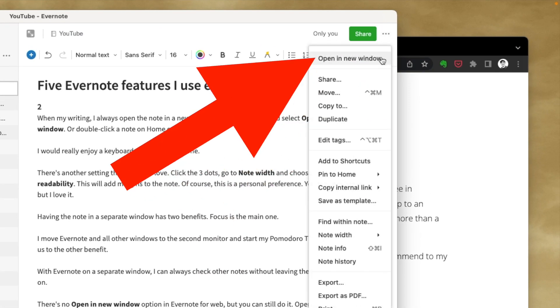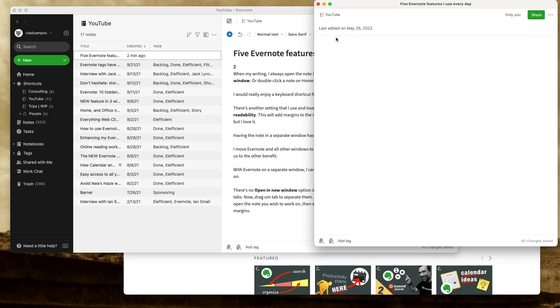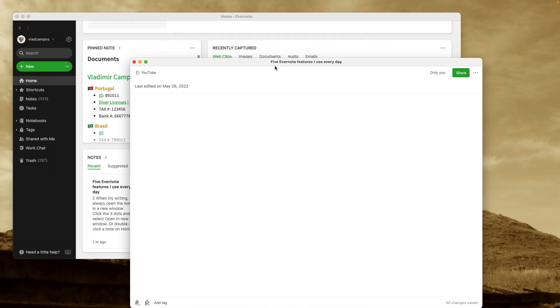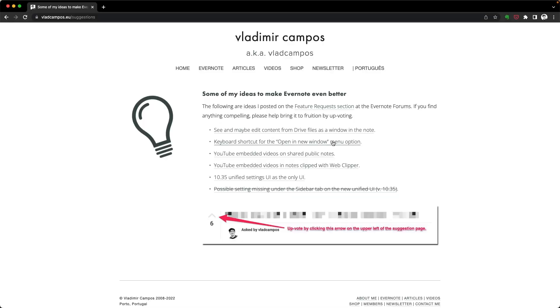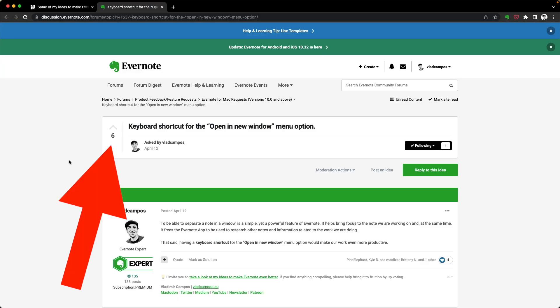I read and write a lot in Evernote, and every time I'm working on a note, I will open it in a separate window. To do it, go to the upper right corner and click the three dots, then select 'Open in a new window.' You can also double-tap a note — it will work on Home and also in the notes list. I do this so many times that I would love a keyboard shortcut. I've already requested this on Evernote forums, and if it's something you'd like to see, there's a link in the description below — you can upvote my request.